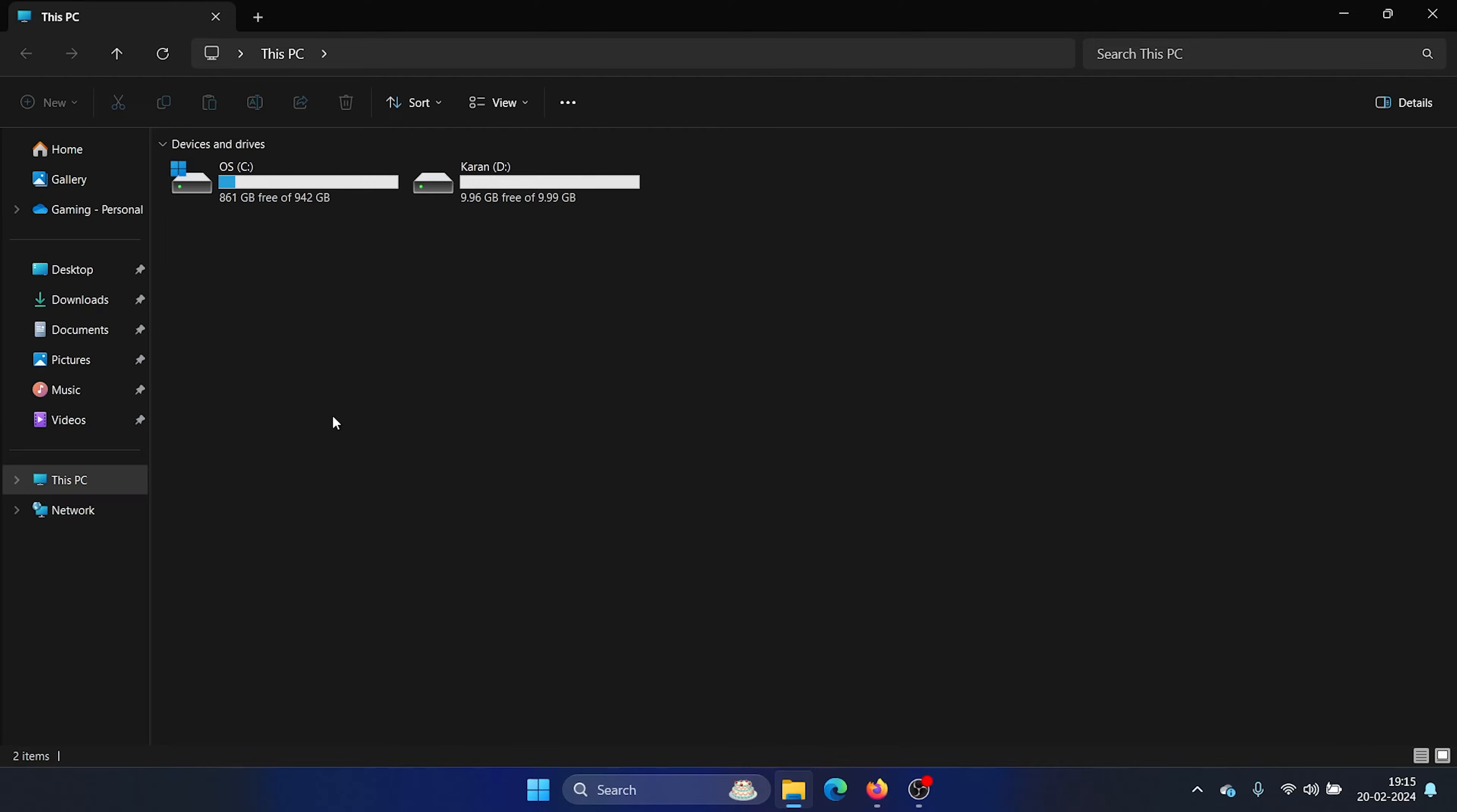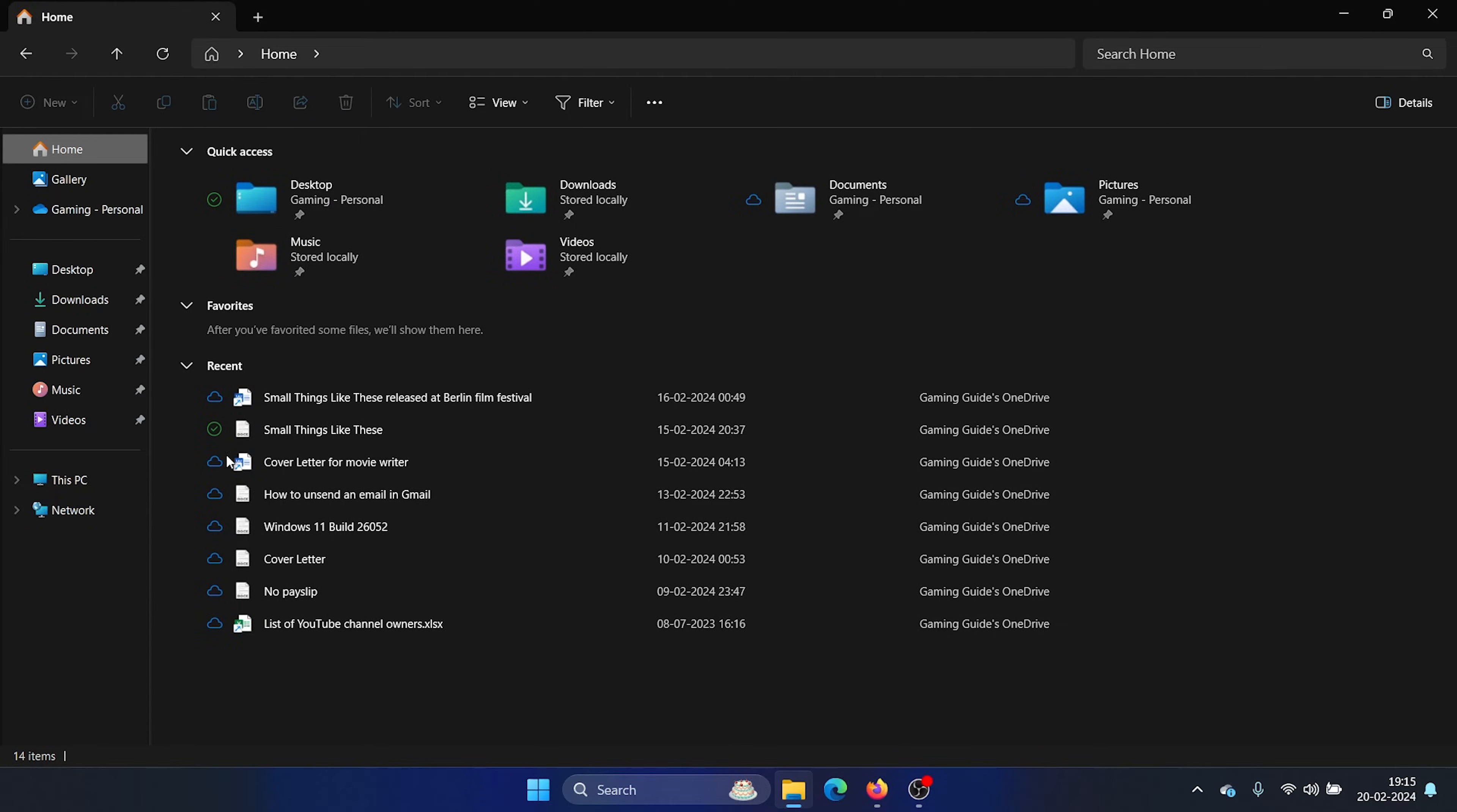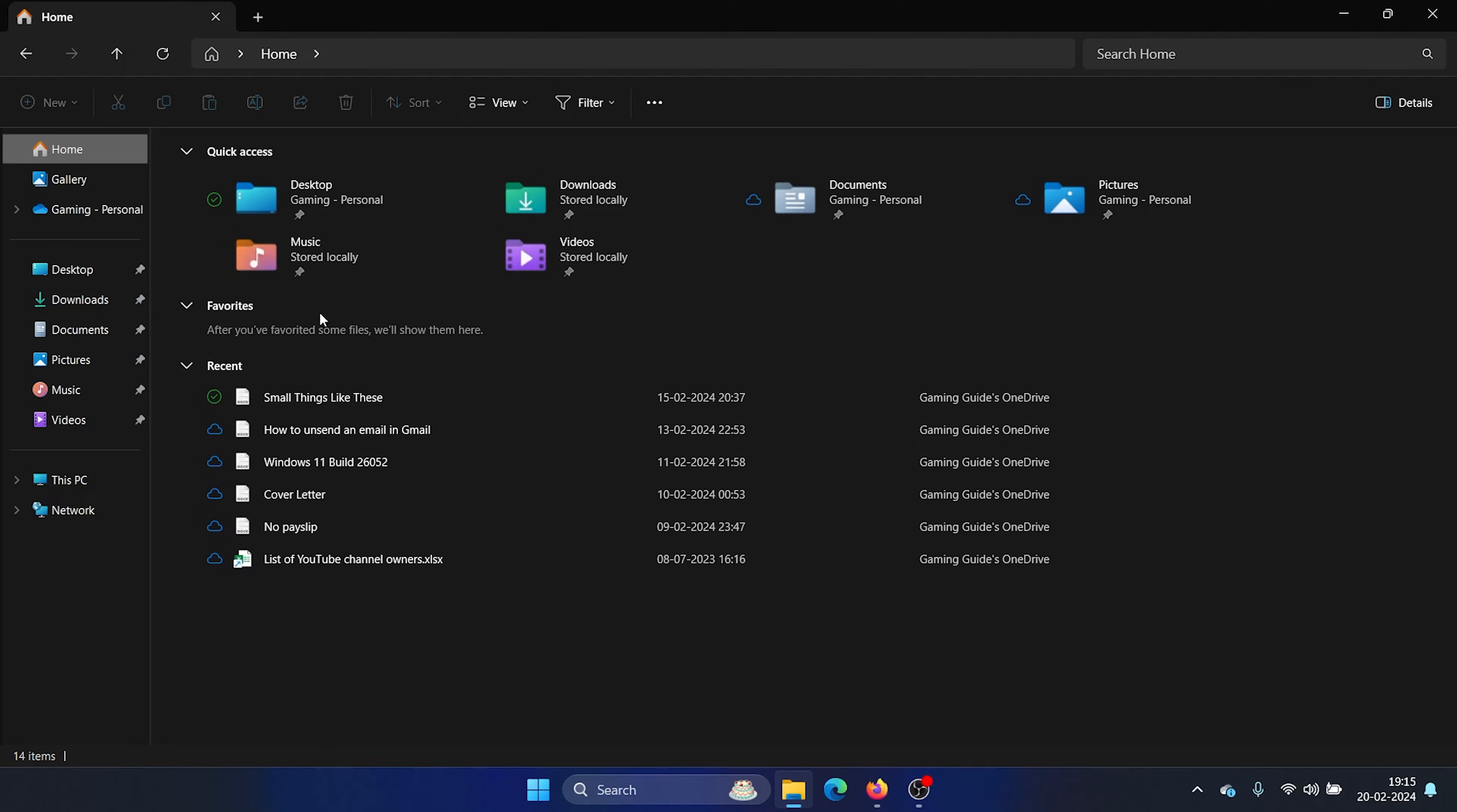So post the Windows 11 23H2 update, the quick access menu has been changed to the Home page. All you need to do is click on the Home page and it will show all of the recently opened files and folders and also the favorites, which is a little different from the quick access menu.